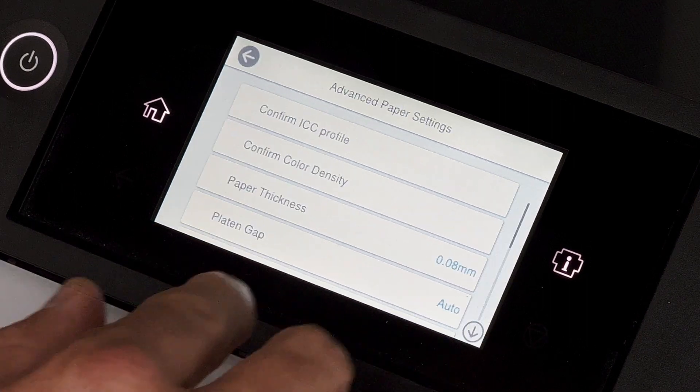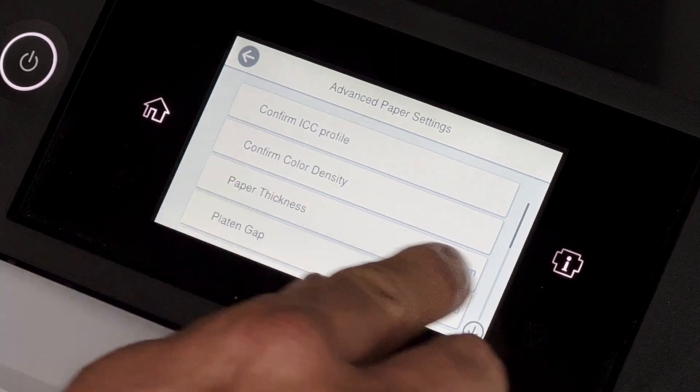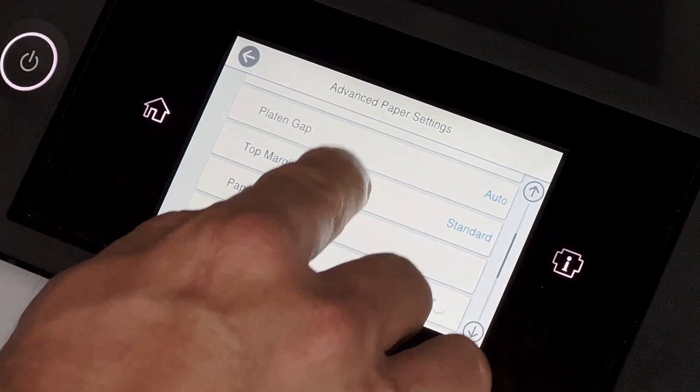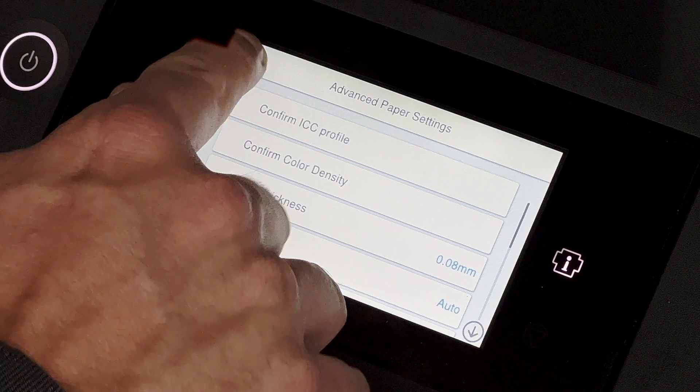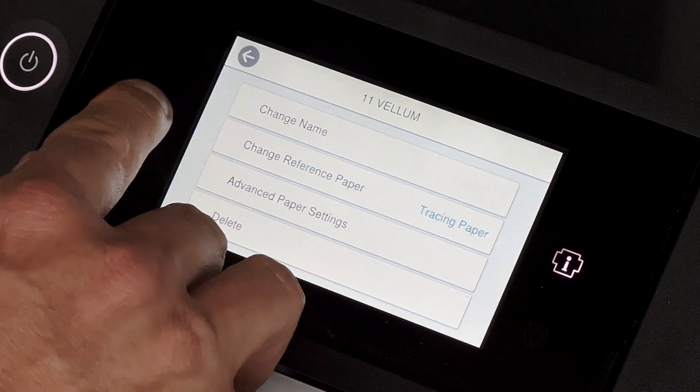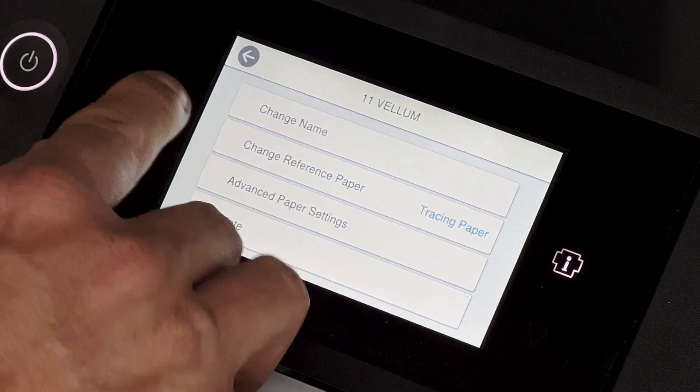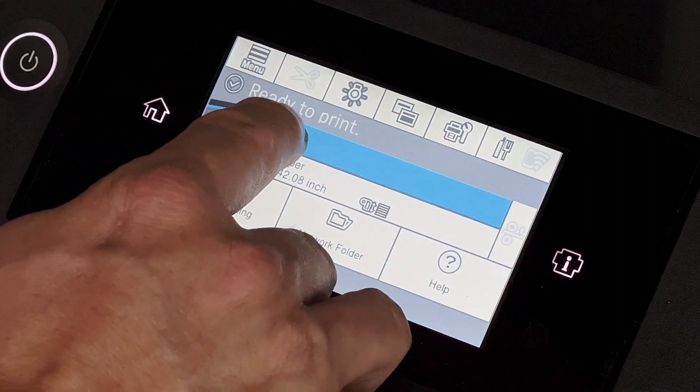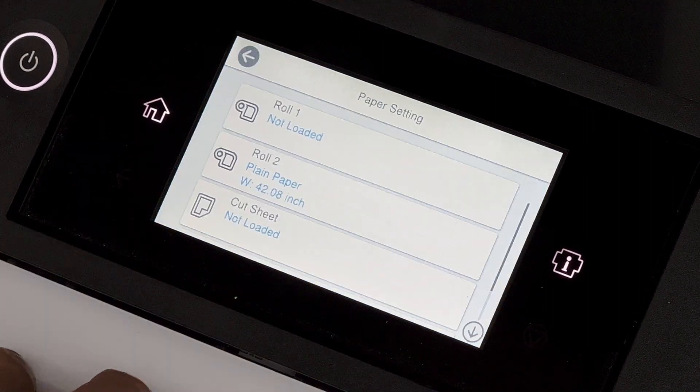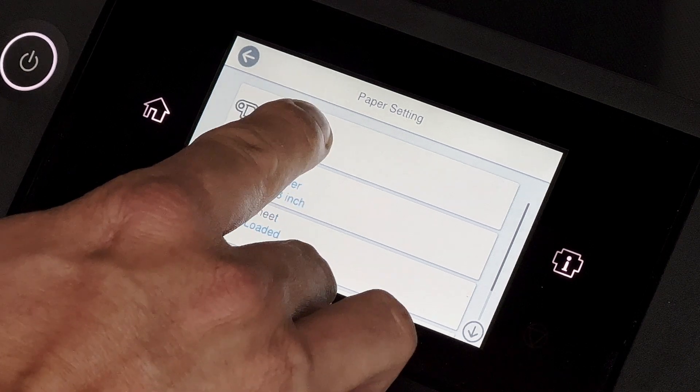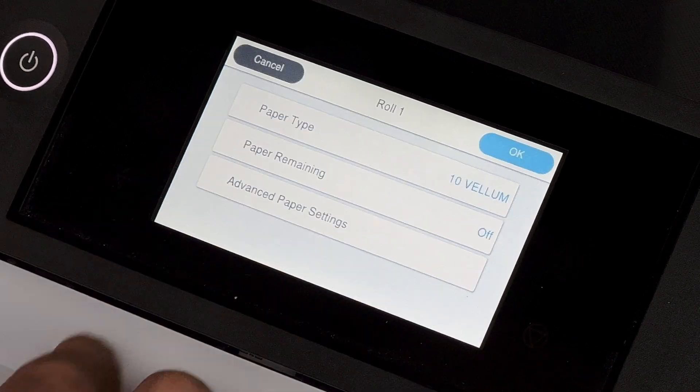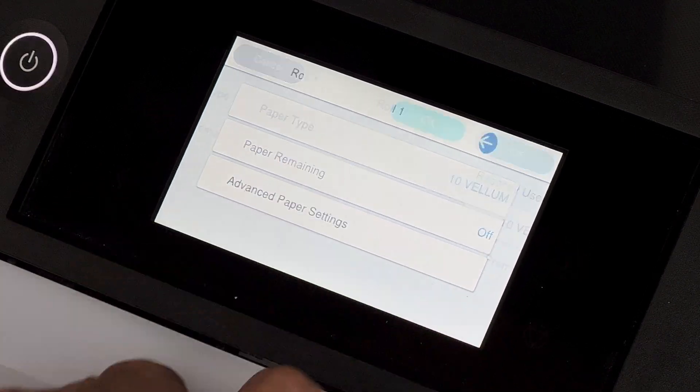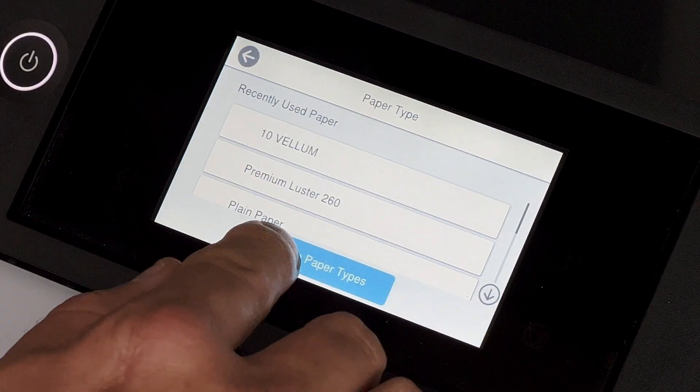If you want to go to advanced paper settings, you can actually dial in the exact thickness and a lot of other custom settings here as well. Once that's in, going into the home menu will allow us to go back to roll one, and then I go to roll one, and I can actually select the paper type.